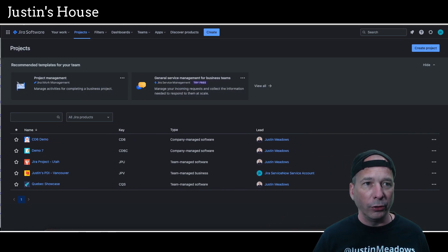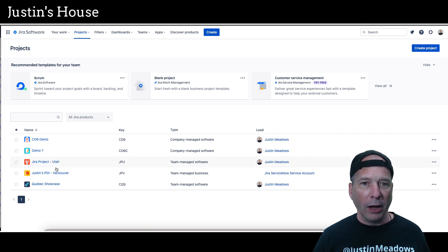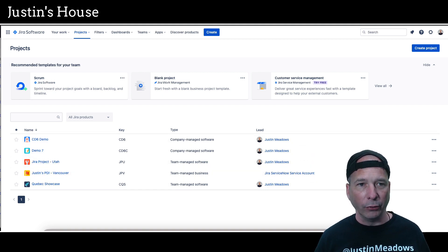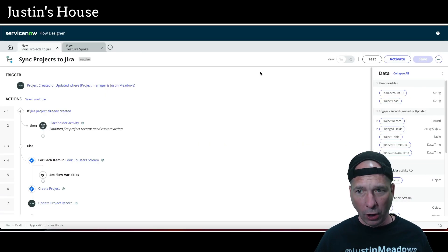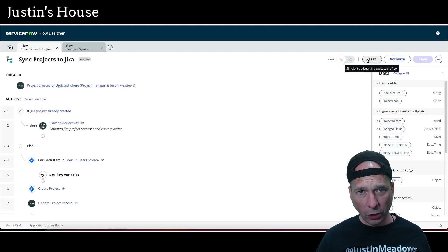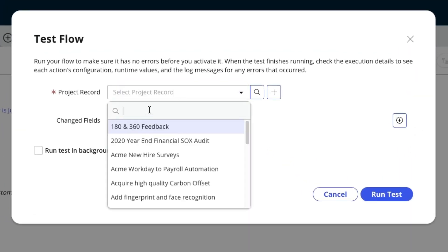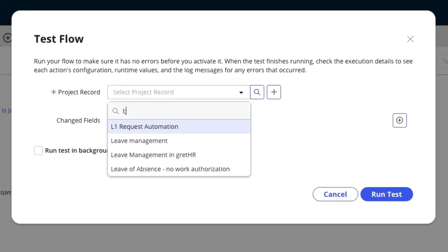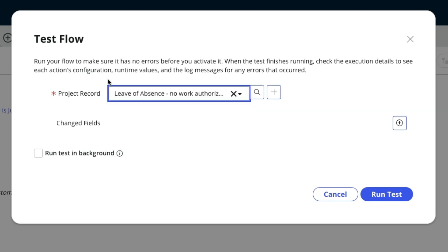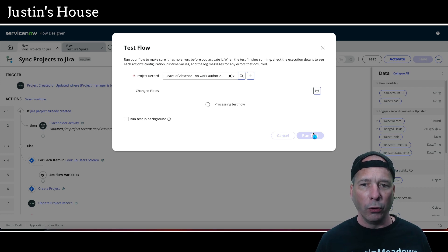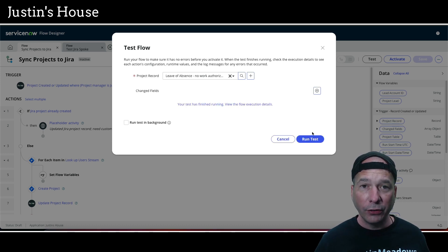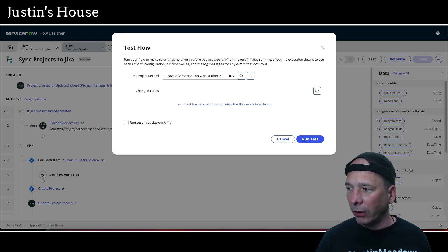I'll hit refresh in JIRA — there are all my projects and I don't have anything for this Leave of Absence project. Everything finished refreshing, so we'll move that out of the screen and go ahead and test. I'm going to use the test option — notice this flow isn't active yet because we're still building. I'm going to select that Leave of Absence project that has me assigned as the project manager. I'm not going to add any change fields. I want to run it in the foreground so I know when it's done and can go check everything.